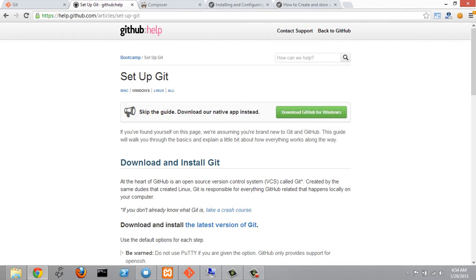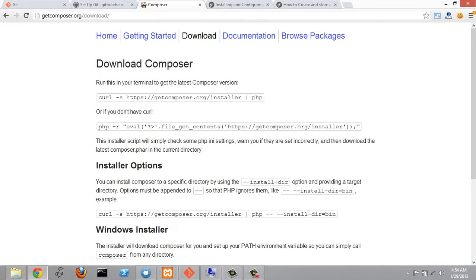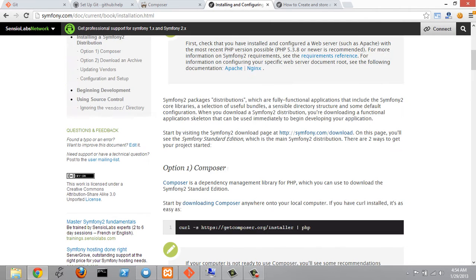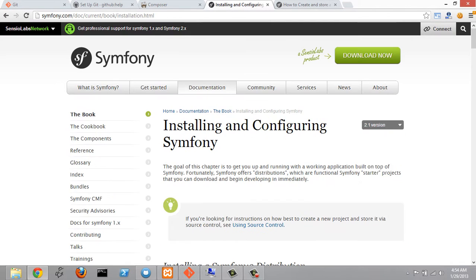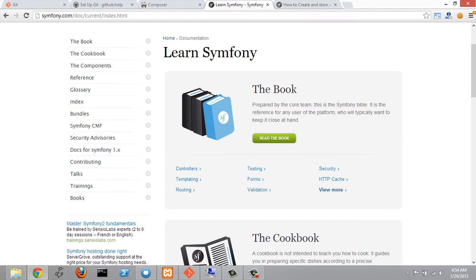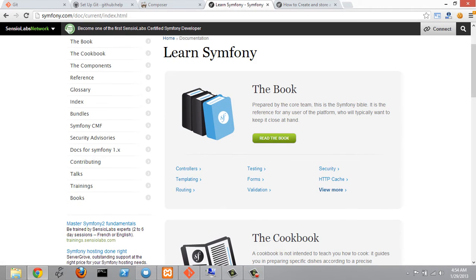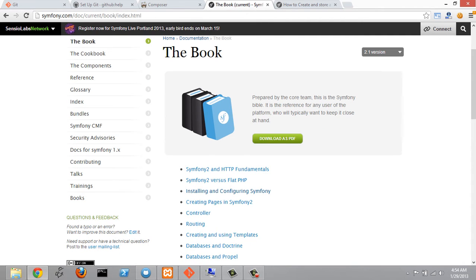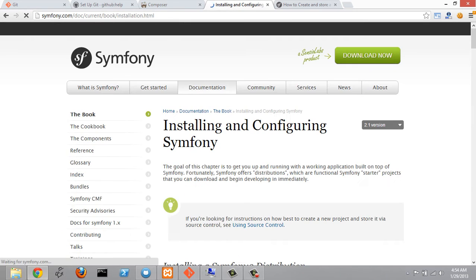What we can do now is go over to Symfony's website. I'm here under documentation and in their book. Click read the book here. I'm going to click on the third link which is installing and configuring Symfony.